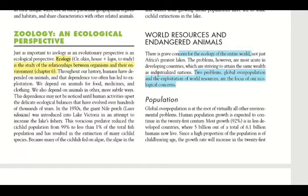Two main problems are highlighted as the focus of ecological concern: first, global overpopulation, and second, the exploitation of world resources, meaning the overuse of resources. We will look more at these issues, starting with population.